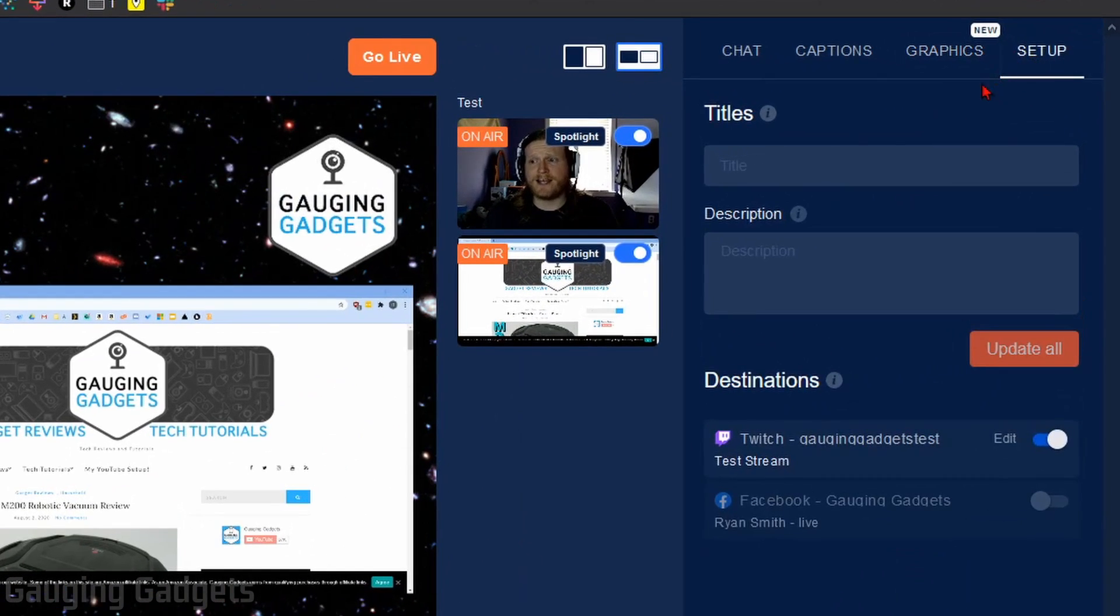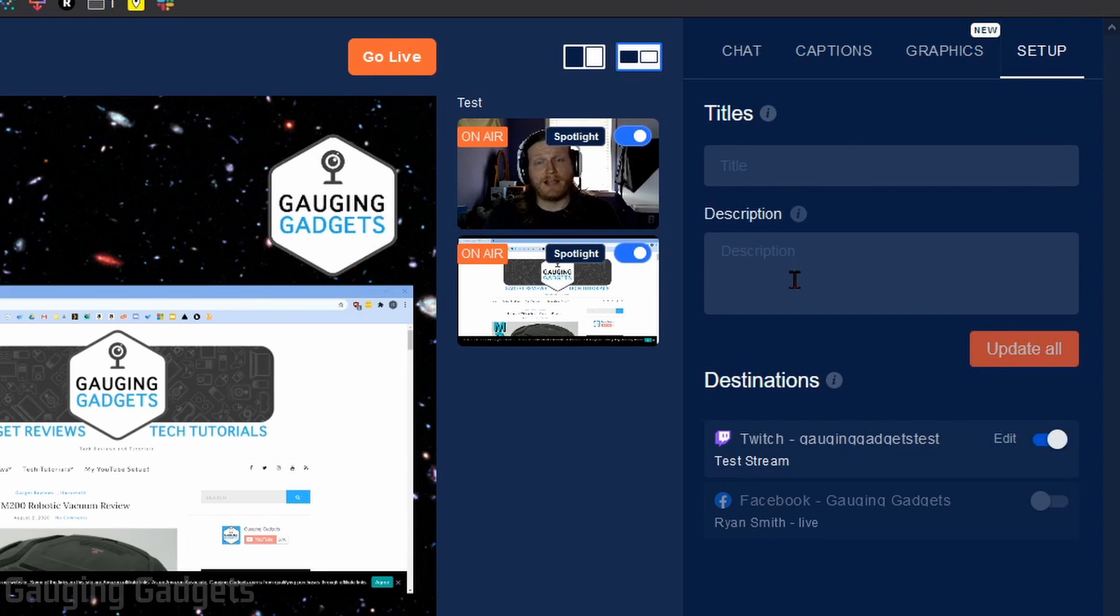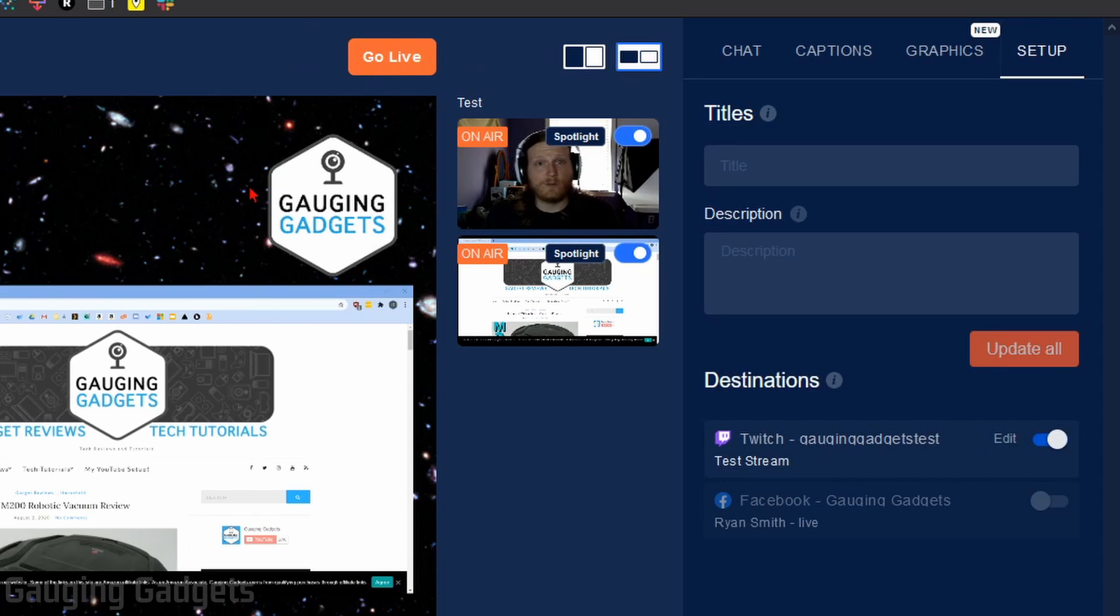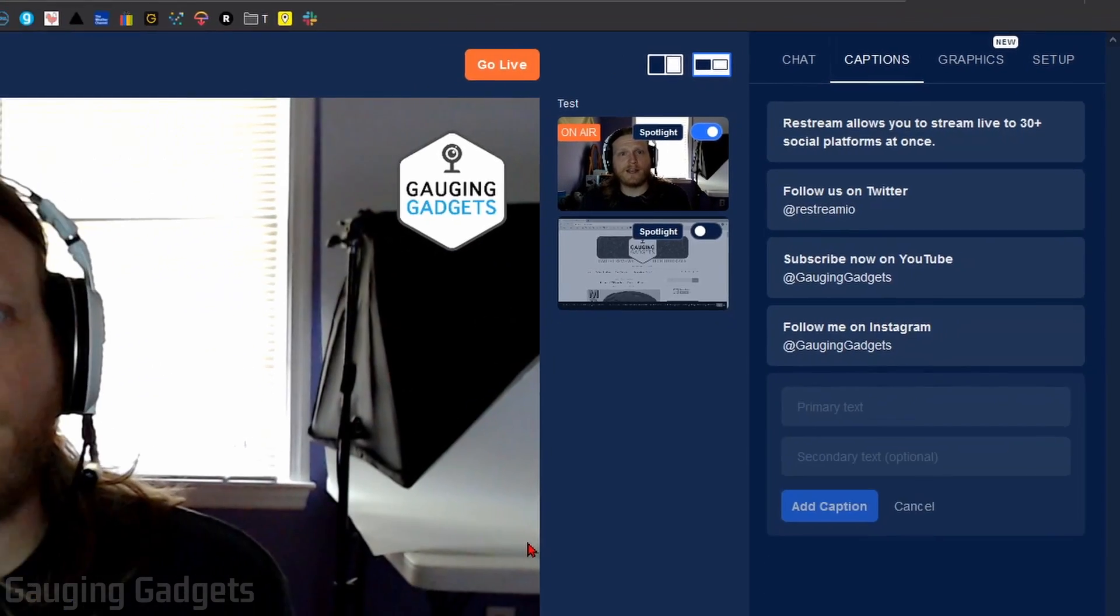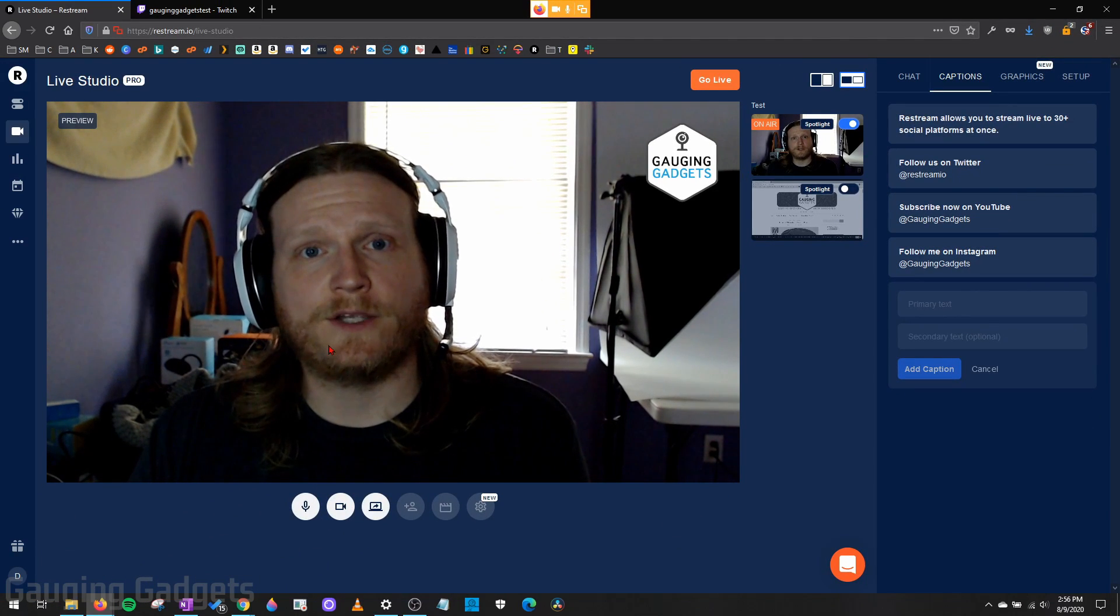Finally, we have setup, and this is where you can add a title and description that'll be sent to the platforms that you live stream to. And then you can also turn on and off the different destinations that you've added. And then finally, once you want to live stream, all you need to do is select go live. So now that I've shown you how to use Restream Studio here, let's go over how to invite participants to your talk show or your podcast.